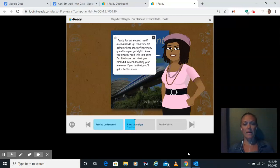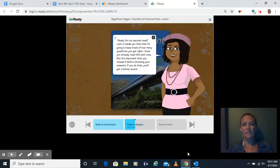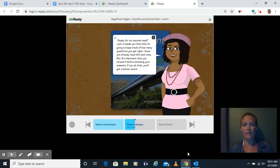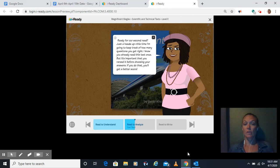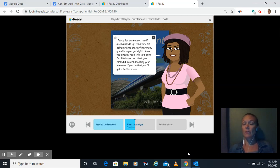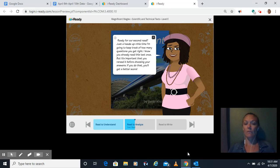Good morning, guys. We're back for the Read to Analyze section of your scientific and technical text. She tells you here it's going to be your second read, and at this time, she's going to keep track of how many questions you get right.